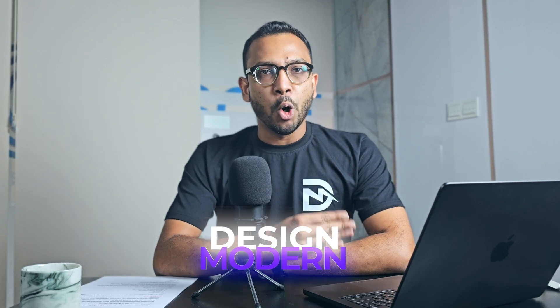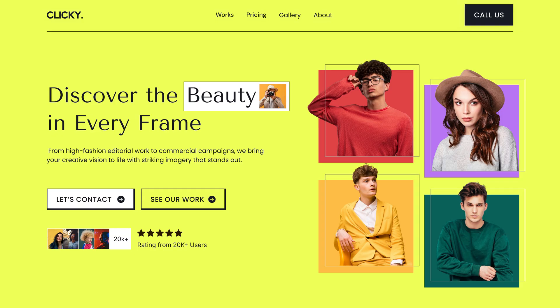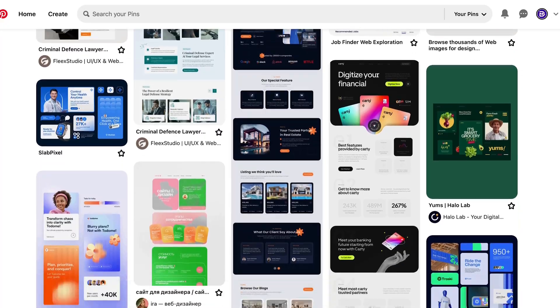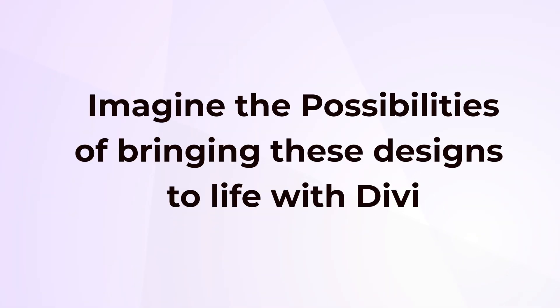Are you familiar with modern design trends like this, this, or this? Of course you are. This is all over the internet. But imagine the possibilities of bringing those designs to life with Divi.